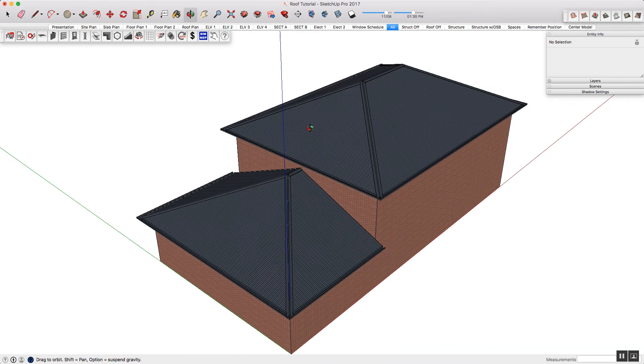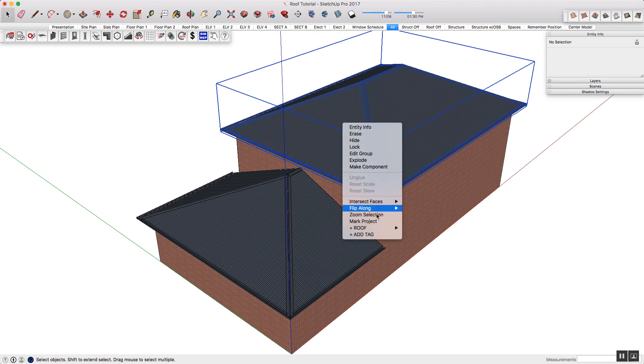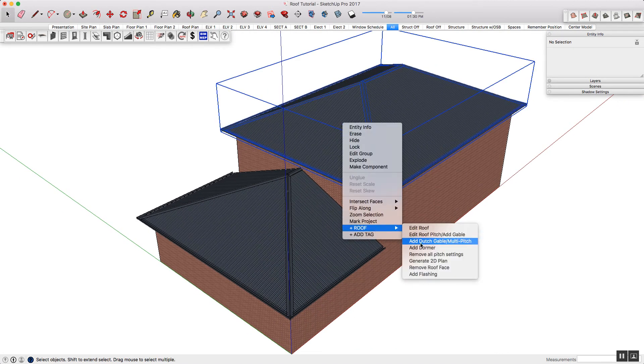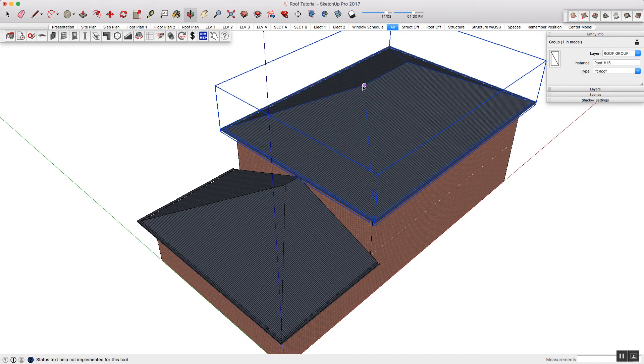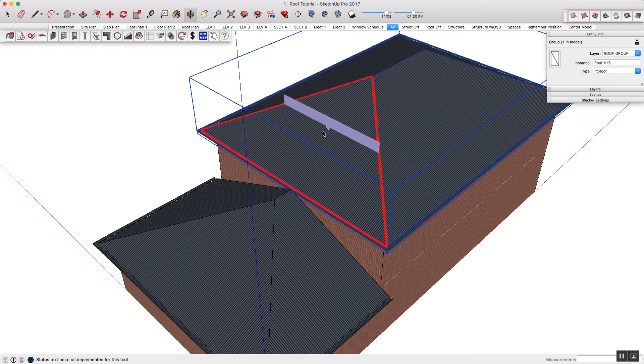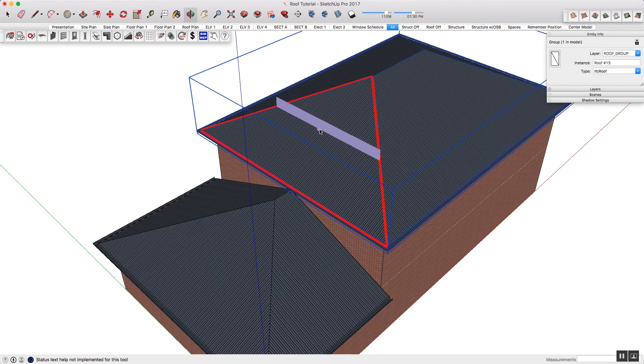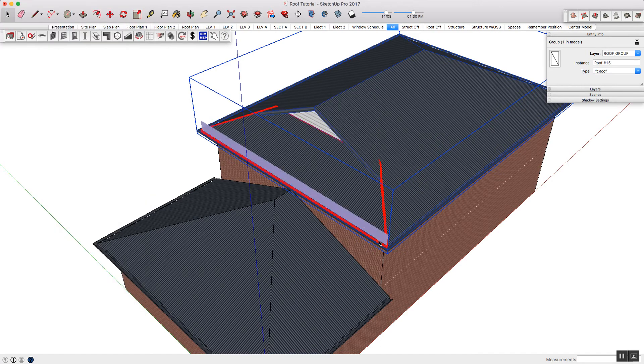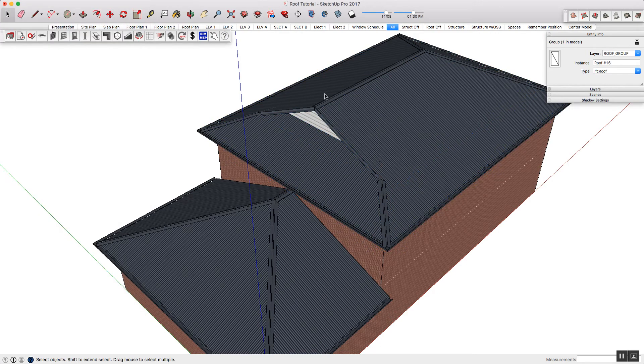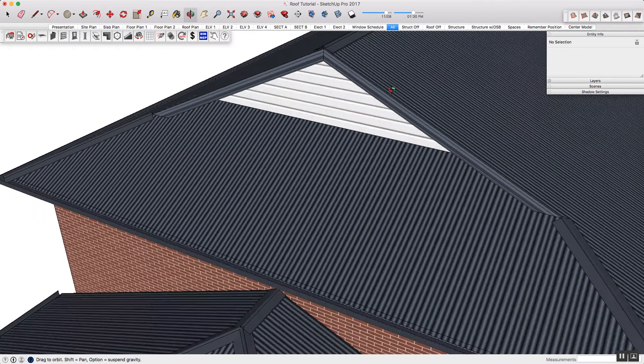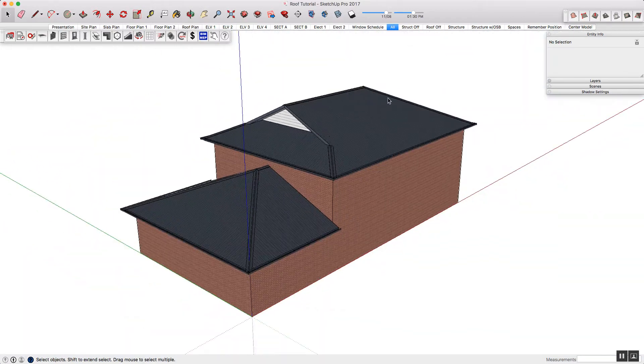I'll now show you a Dutch gable. The process is very similar, except this time you're selecting add Dutch gable multi-pitch. Now if you know the pitching point, you can select an exact distance. However, I'm just going to left-click to place. This will open the dialog, and in here you can set your Dutch gable. I'm happy with that, so I'm just going to press submit. Again, it's parametric. If you want to adjust it, you can at any time.